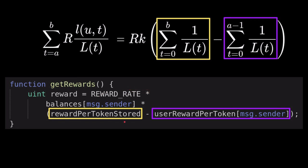In the next video, I'll walk you through how to calculate the reward using this algorithm.